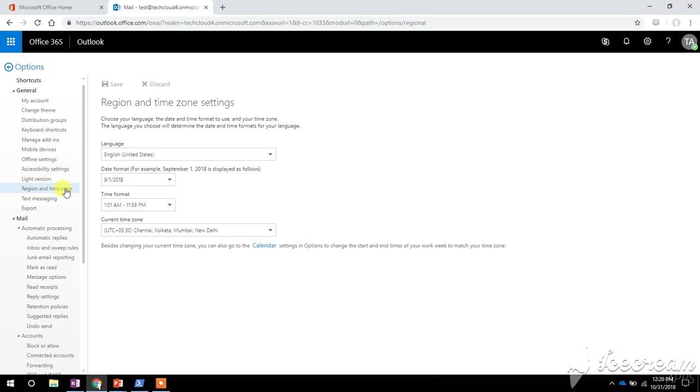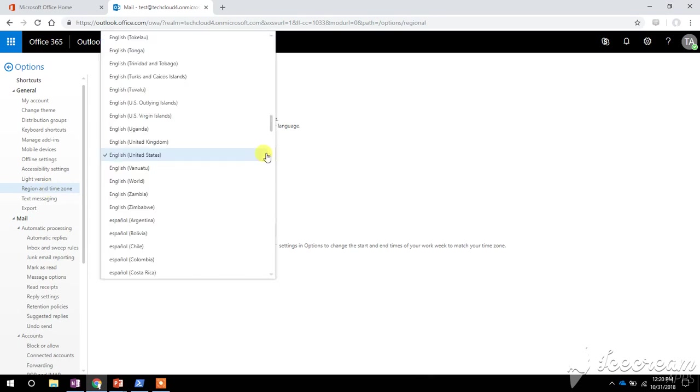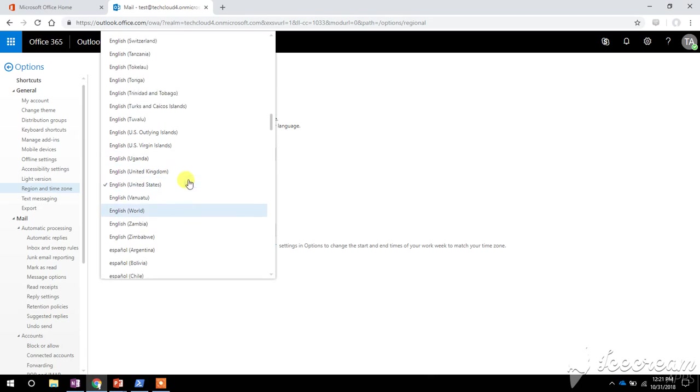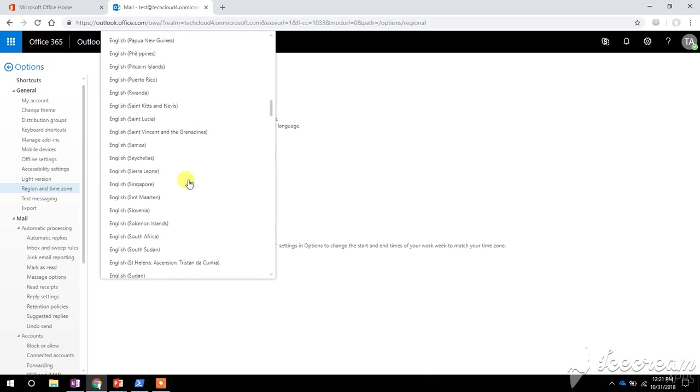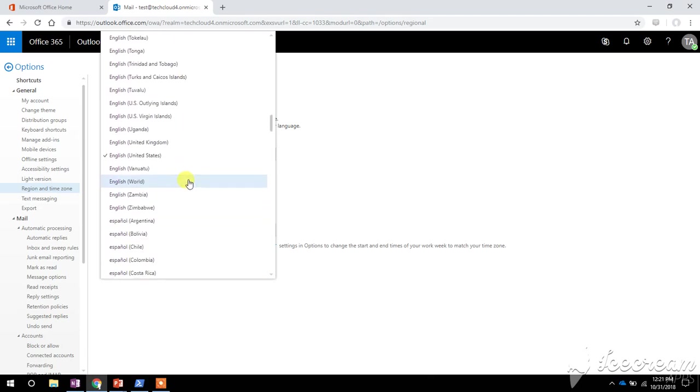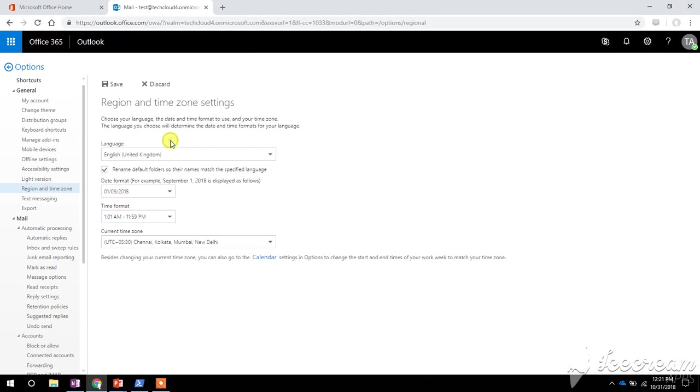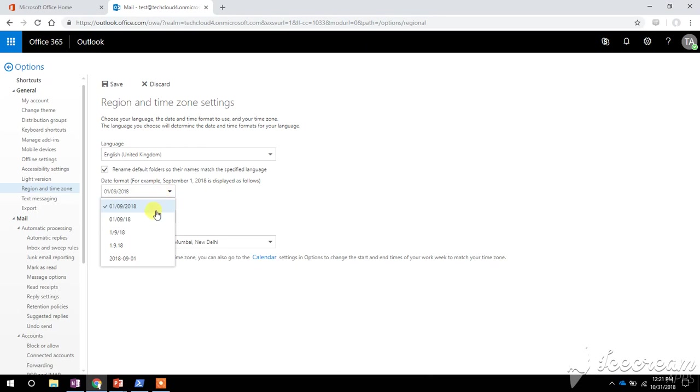Now here I can choose the language for my Outlook account. This is currently United States English. I can change this to any other language that I want. Now let's say I want to choose English of United Kingdom. Here I can choose the date format. These five different formats of date I can choose.